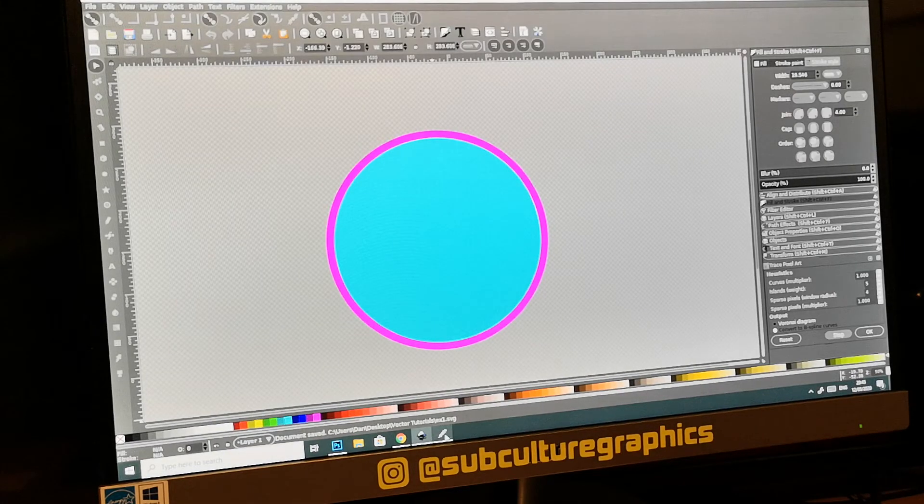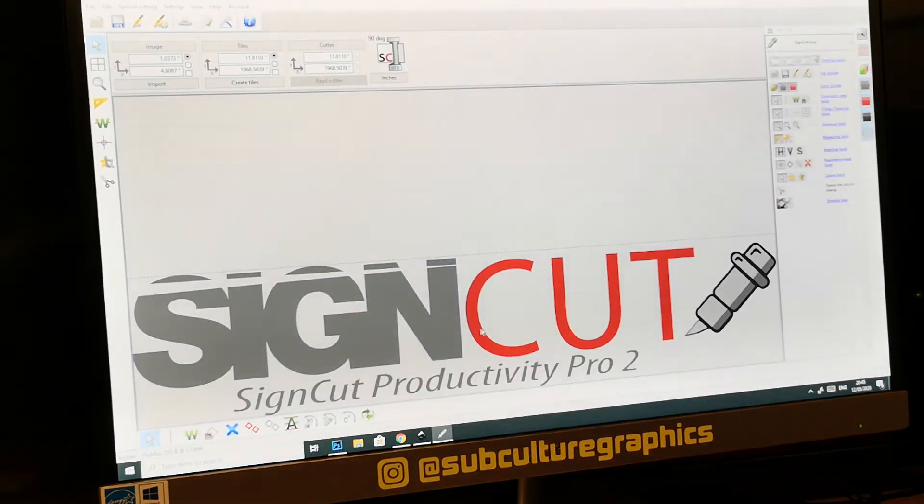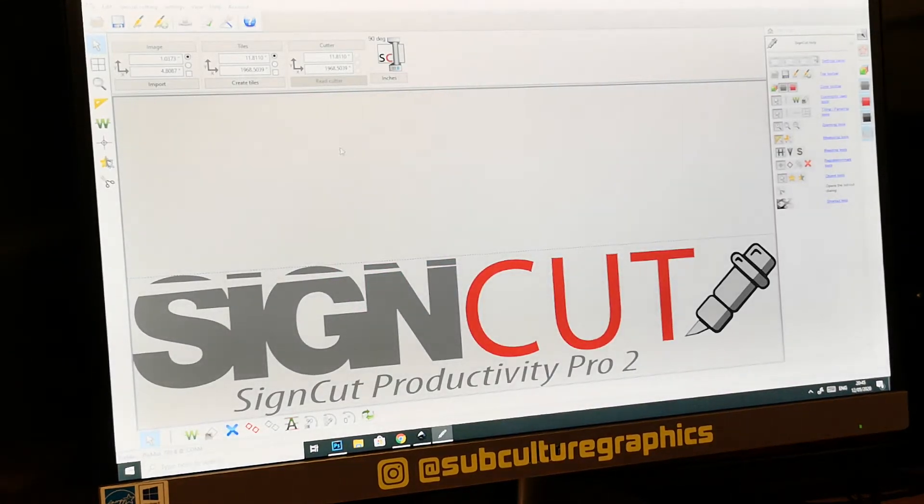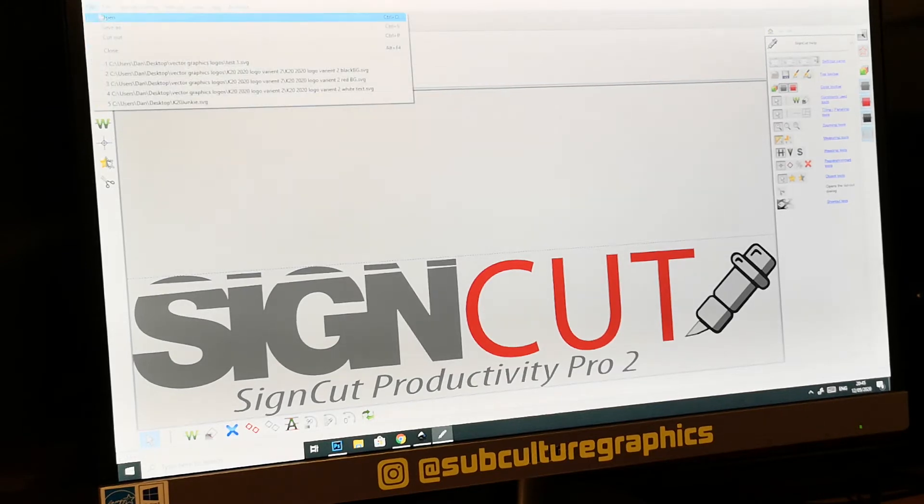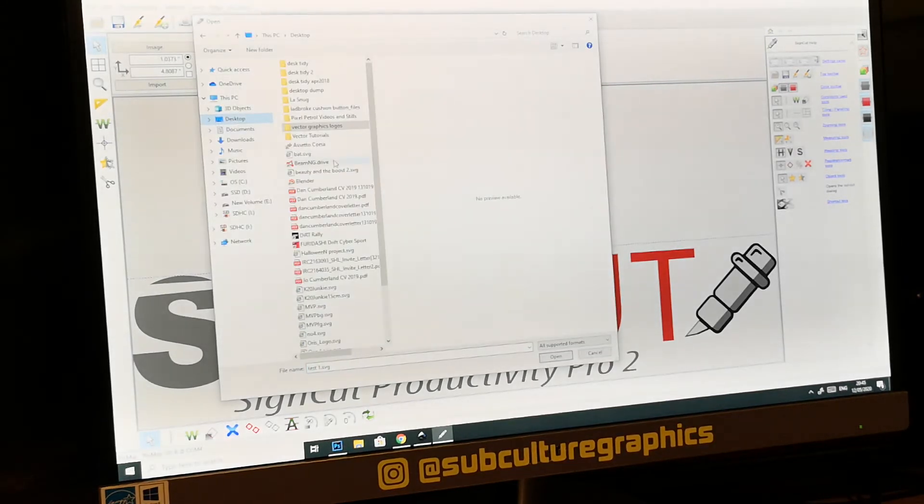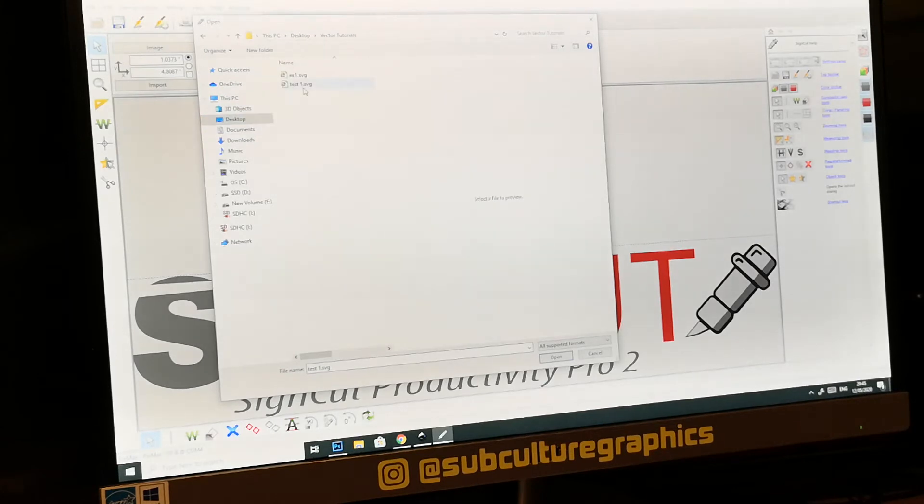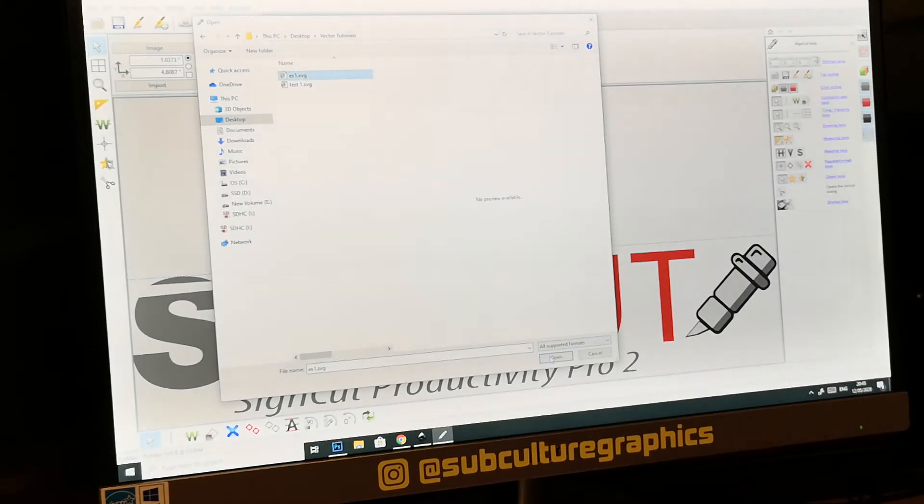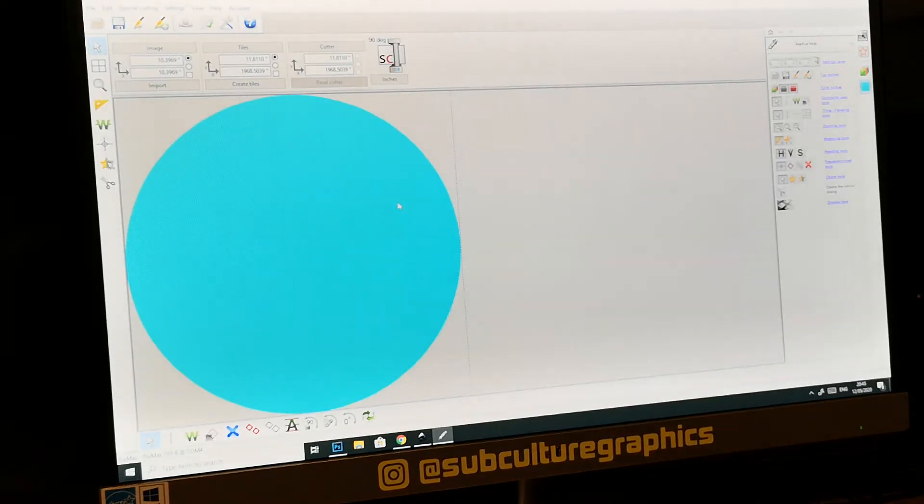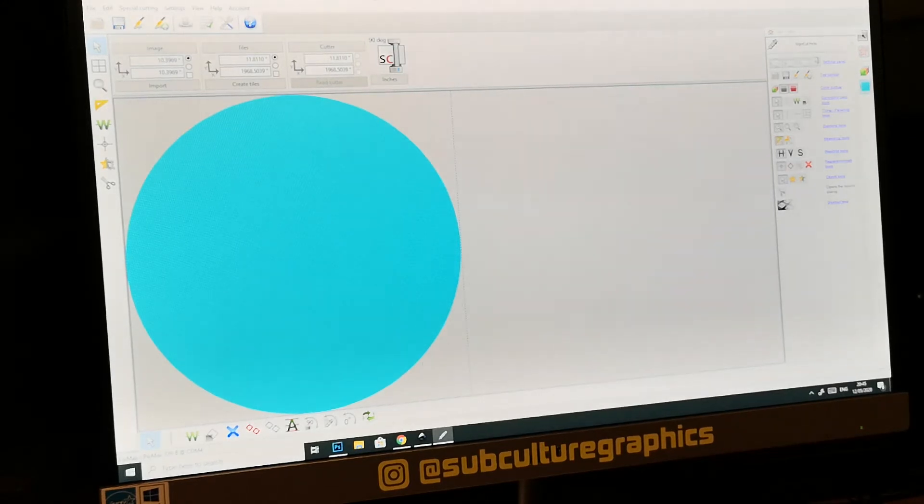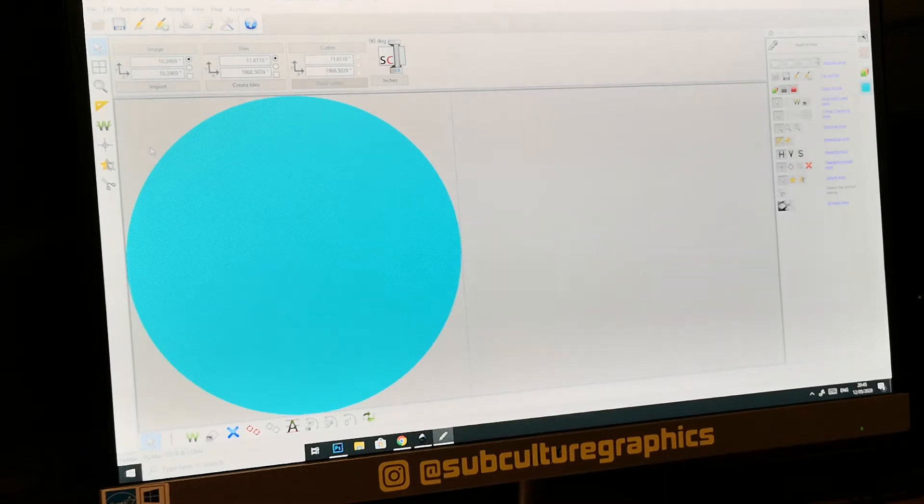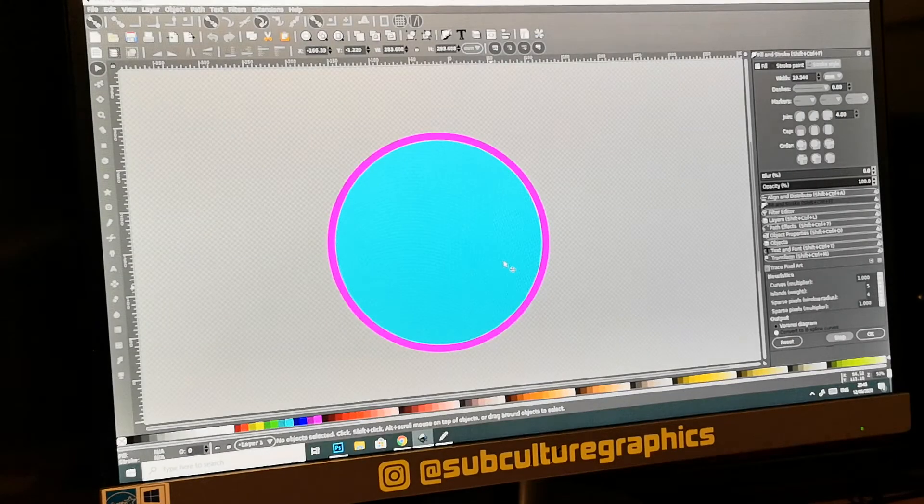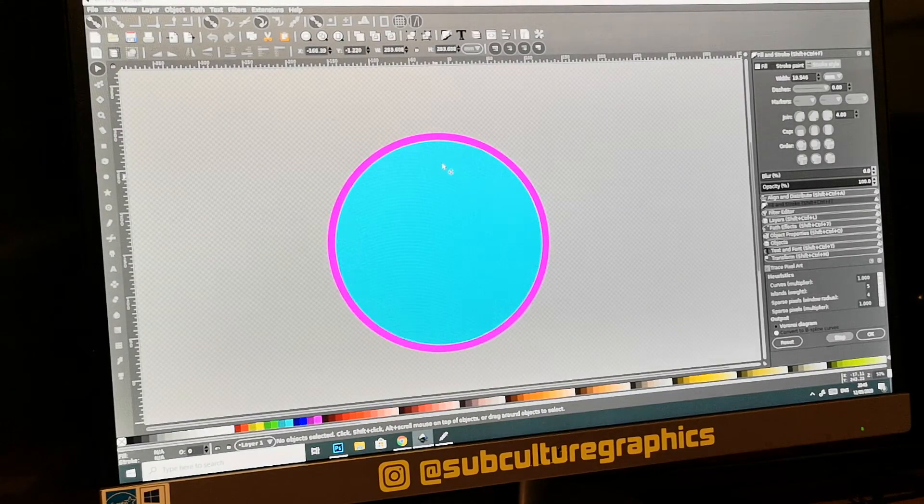Going over to my SignCut Pro 2, which is what I use to cut the vinyls, and then open example one, we get the blue disk but we've lost our purple edge.